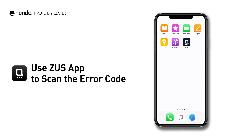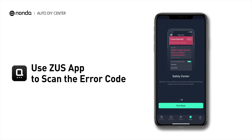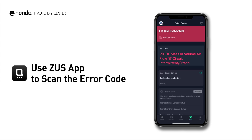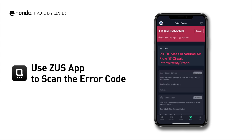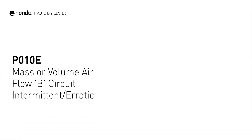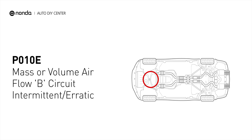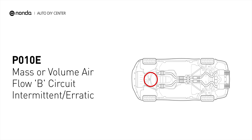Use the Zeus app to scan your vehicle and see the error code P010E. This code is set when the MAF sensor circuit is malfunctioning.